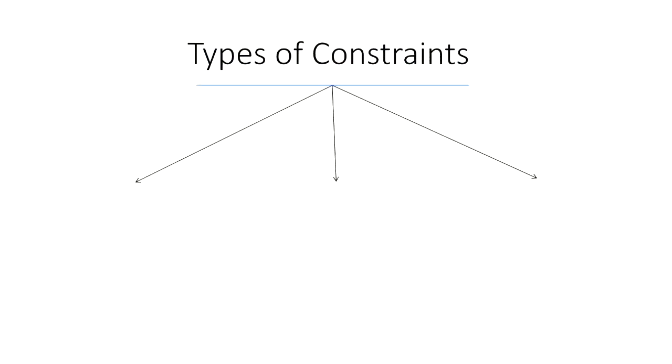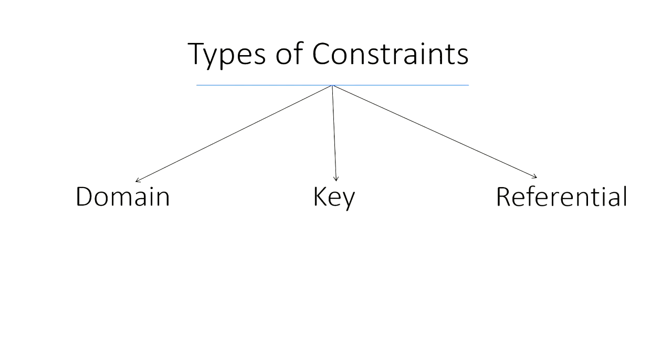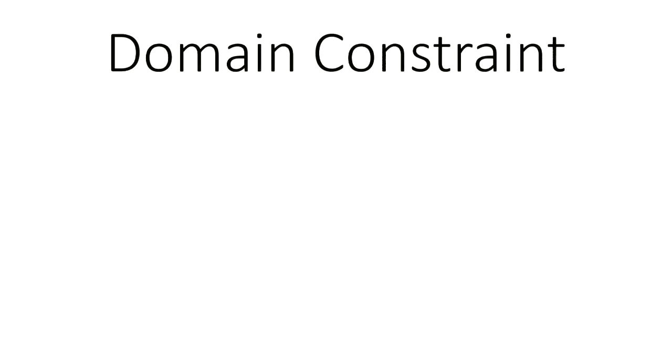So there are mainly three types of constraints that I'm going to be talking about, which is the domain constraint, key constraint, and referential constraint. Well, entity and referential constraint, but together we'll call it as referential constraint.